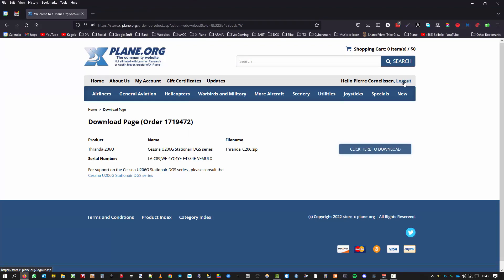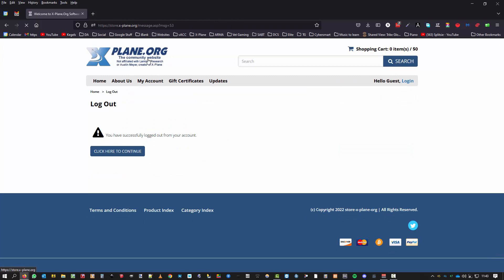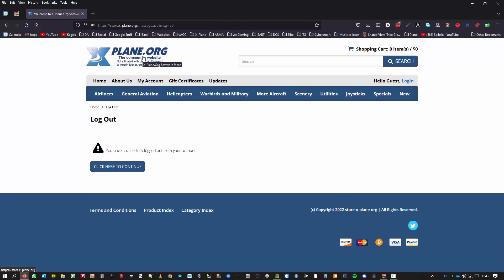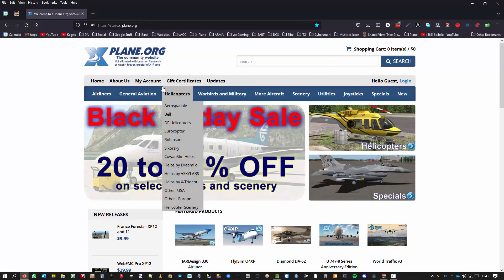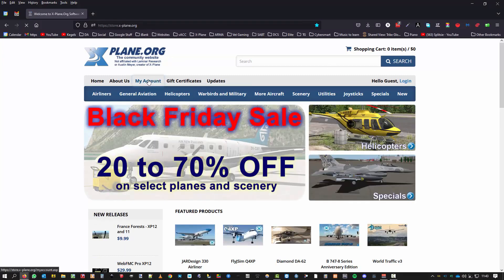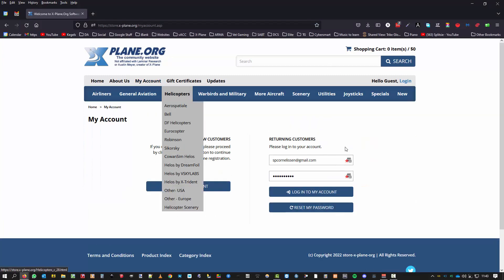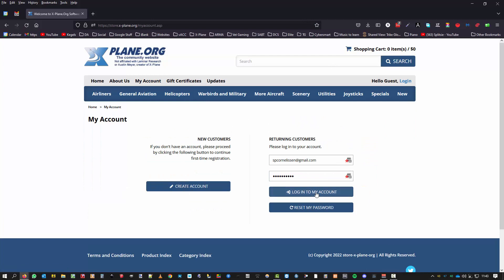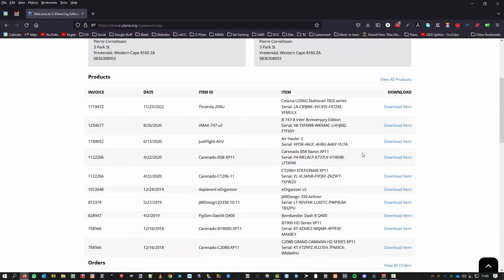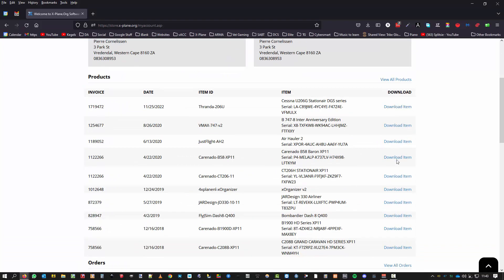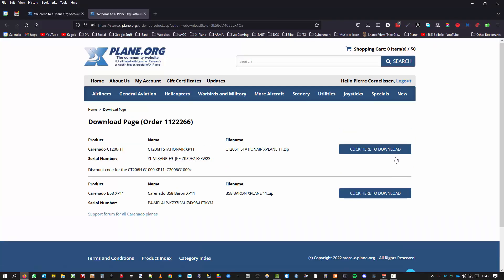But I want to show you something else. I'm logging out and I click on x-plane.org. Okay, let's go back to my account and I log into my account. There's everything there, and now I cannot download anything else. Let's say click here to download and save.